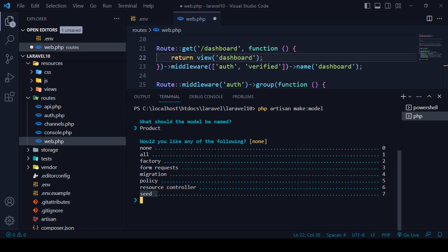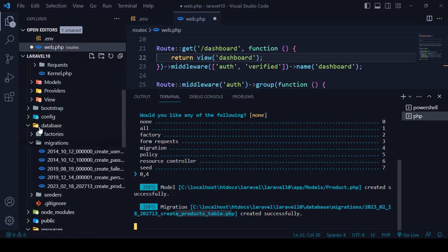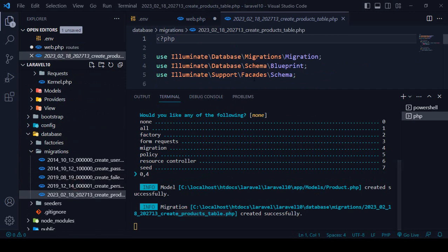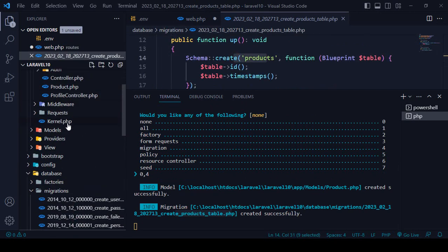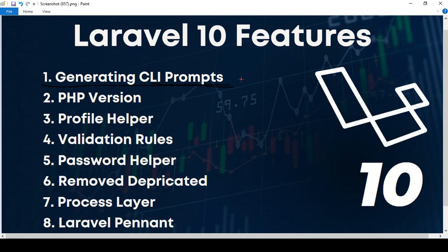You can now create multiple things at a time. If you want 'all', use 1; 'none' is 0. I'll select 0 for none, and by comma I'll also add 4 to create a migration as well. Press enter and you can see it has created two things: one model in the models folder as ProductModel, and one migration table. If you go to the migrations folder, you can see the new migration, and in the models folder there is the new Product model.